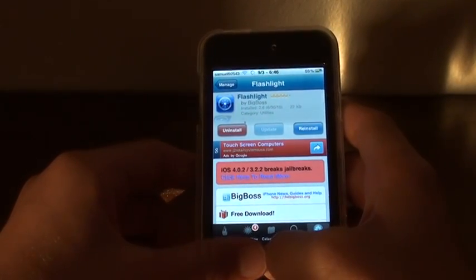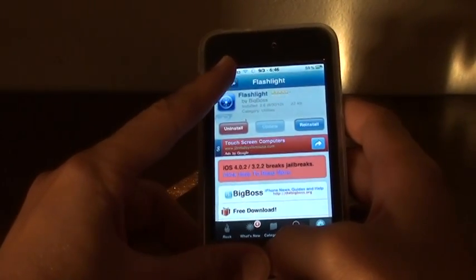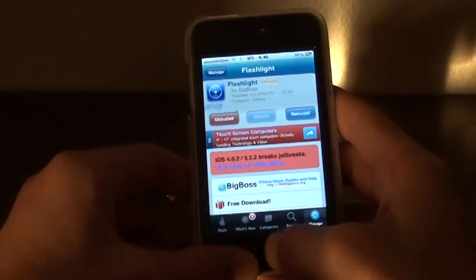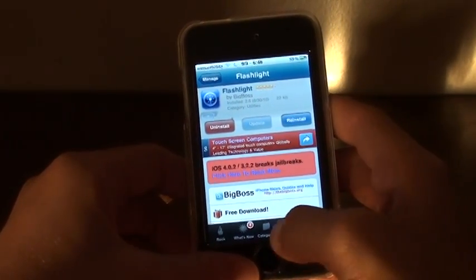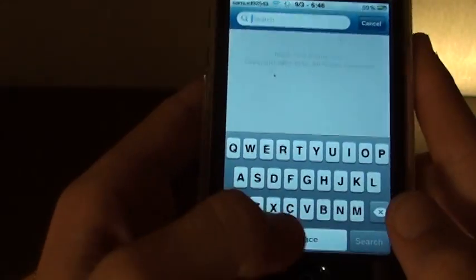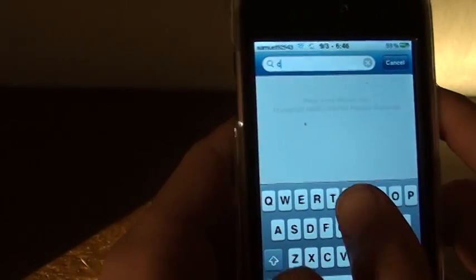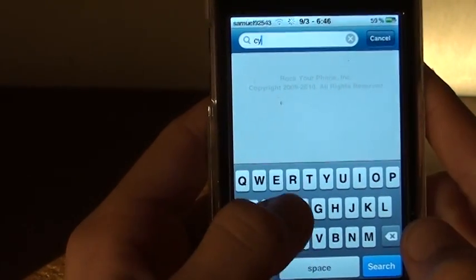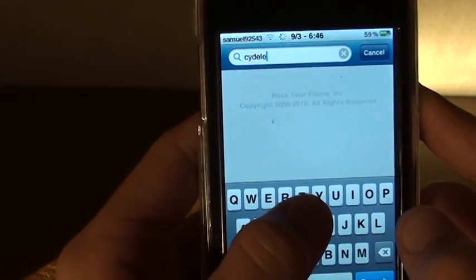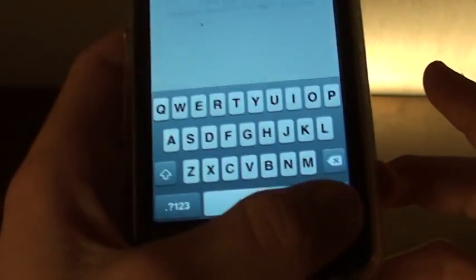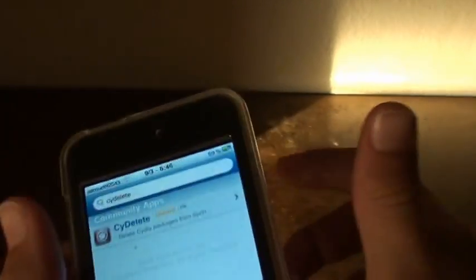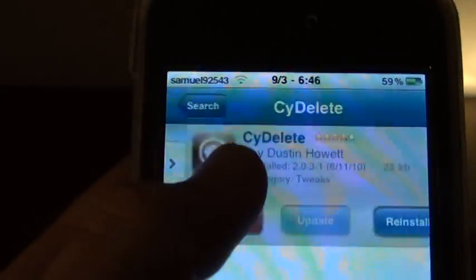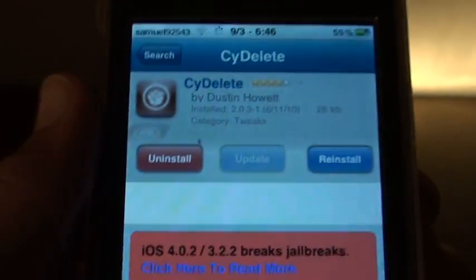Now if you want a simpler way to delete the apps directly from your Springboard, go to Search and then what you're going to search is called CyDelete. So C-Y-D-E-L-E-T-E.